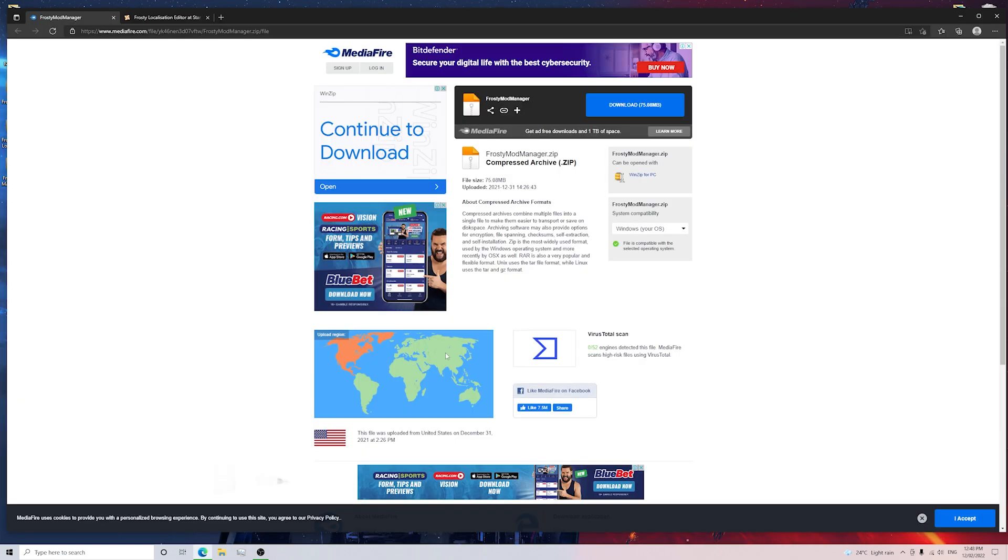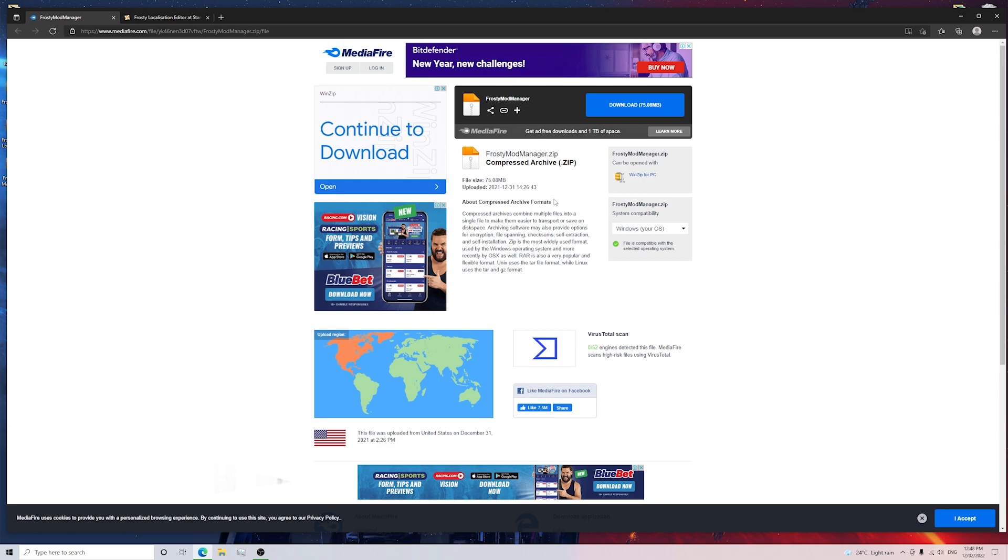Okay guys, step number one is making sure that you go to Mediafire and download the newest version of Frosty Mod Manager, which I'll leave a link in the description for you guys so you make sure that you download the correct one.